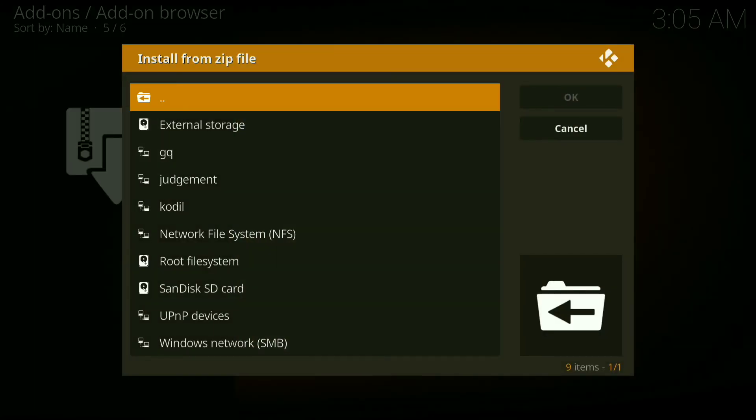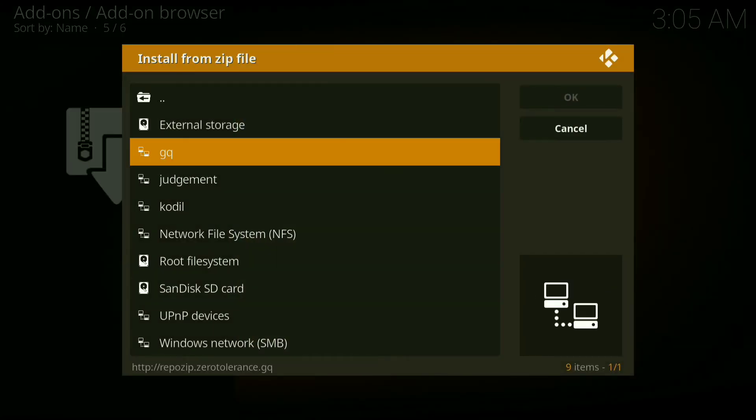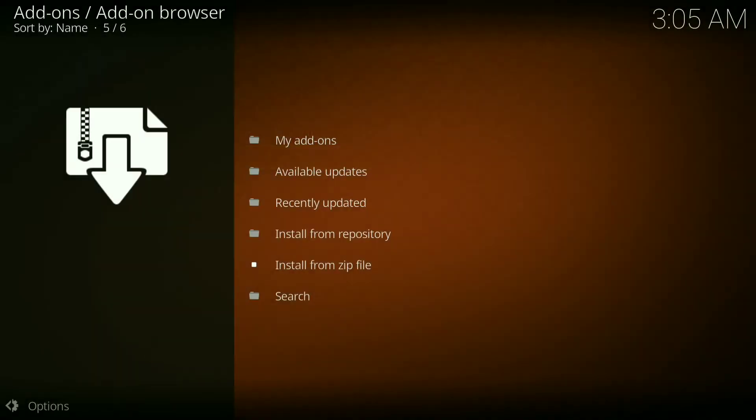Now go down and click on GQ, now click on repository dot ZT 5.2 dot zip and let that install.